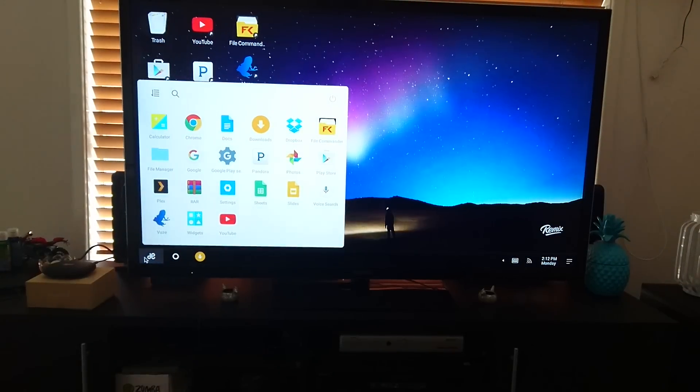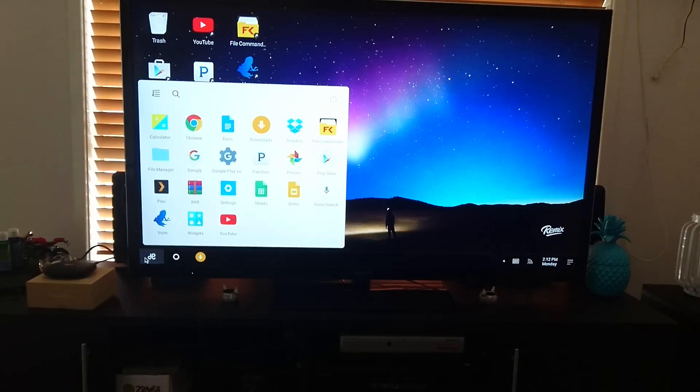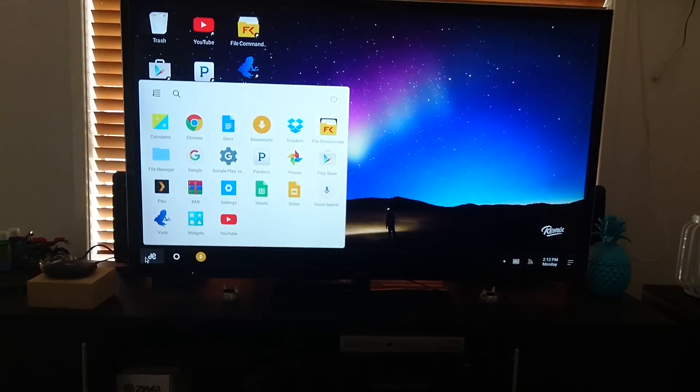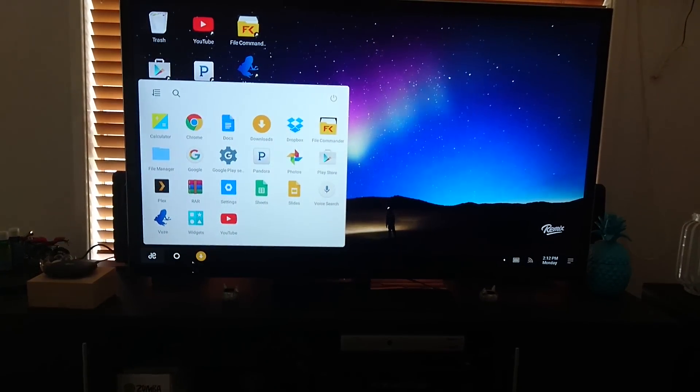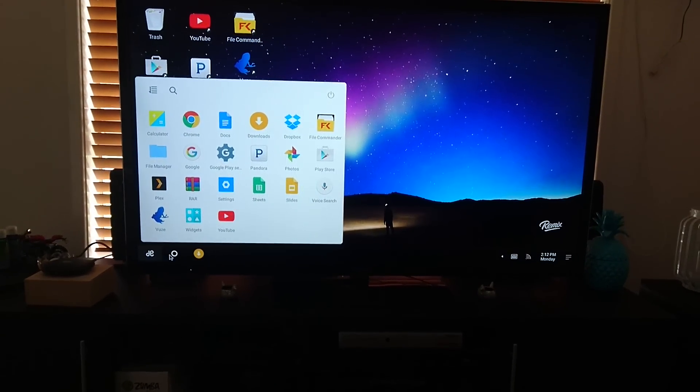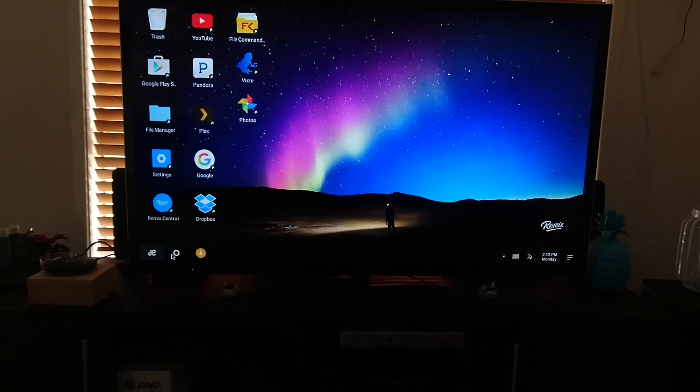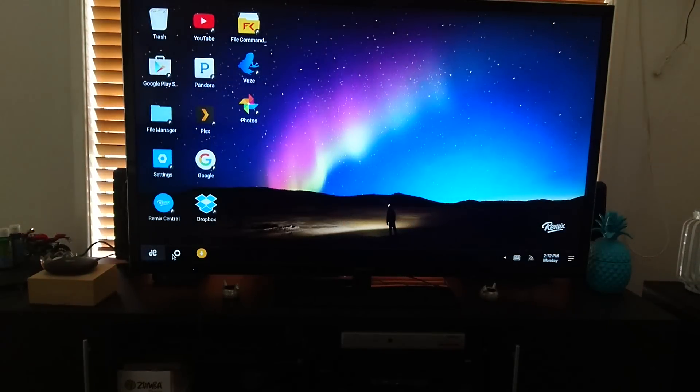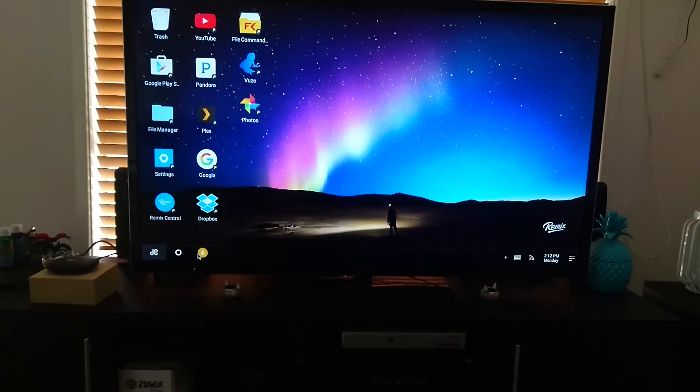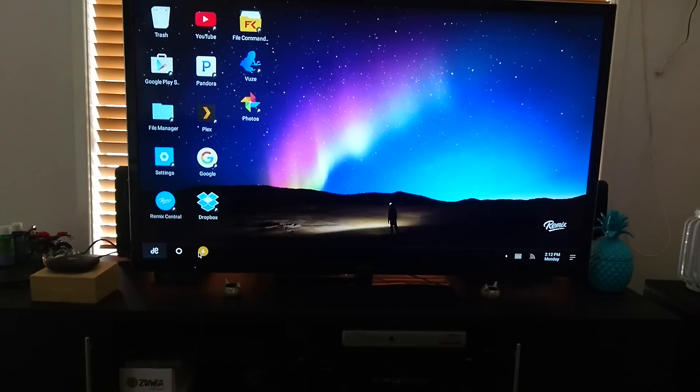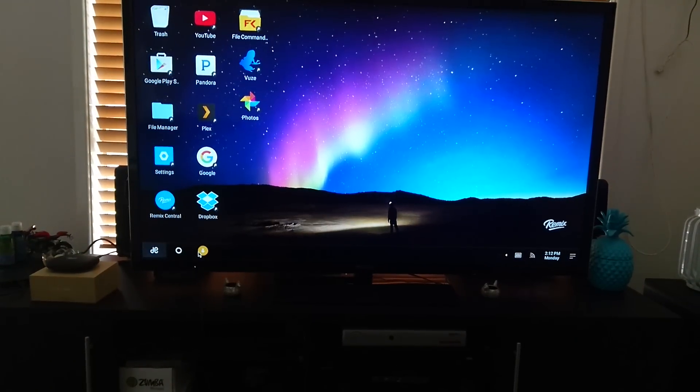So you've got your start button down the bottom here, which has got your apps in the tray. This little circle just goes back to the desktop and it shows your downloads.